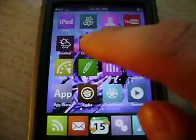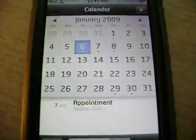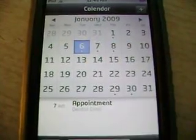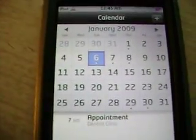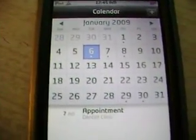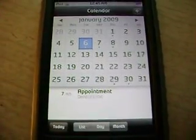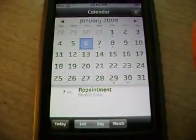Let's go to Calendar — and right there: Appointment. So it's simple and easy.